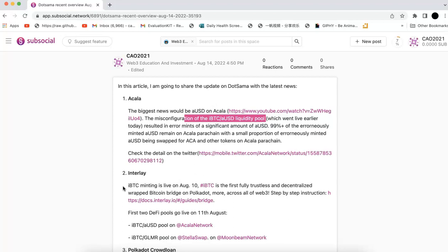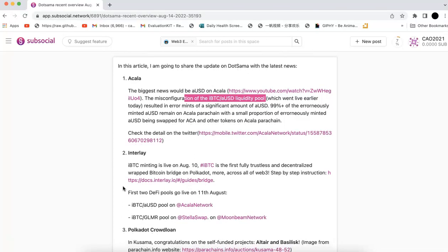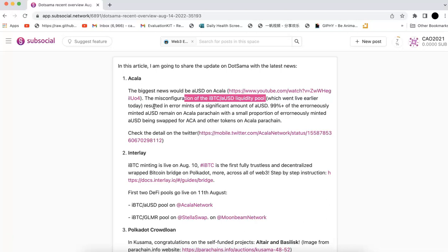The problem is they have a wrong configuration that actually resulted in error mints of a significant amount of AUSD. But fortunately, more than 99% of them are still on the Acala parachain. So Acala didn't lose much. The damage is not that big. But obviously, the reputation and those things could be damaged.